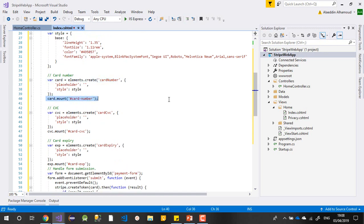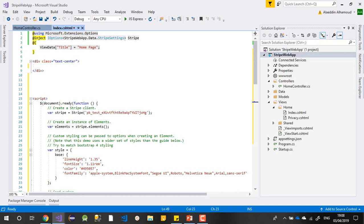This code will create the card and the amount. The card number and amount you can find in the documentation on the website if you need to understand more. After that, I need to create the inputs, because here they don't use inputs — they use spans. Let me show you what they are using.